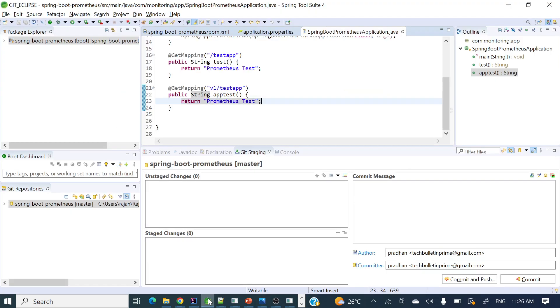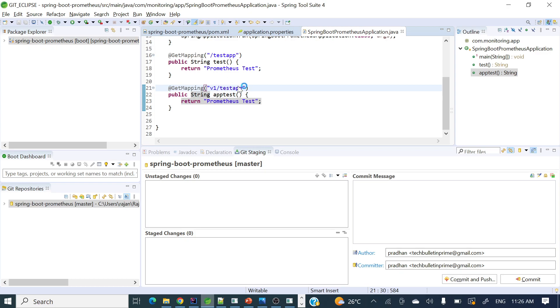So let's see how we'll see those commits. I have already opened my STS where I have a project. If you'll see Springboard Prometheus, I have committed two commits. So let's see how we can see those commits.